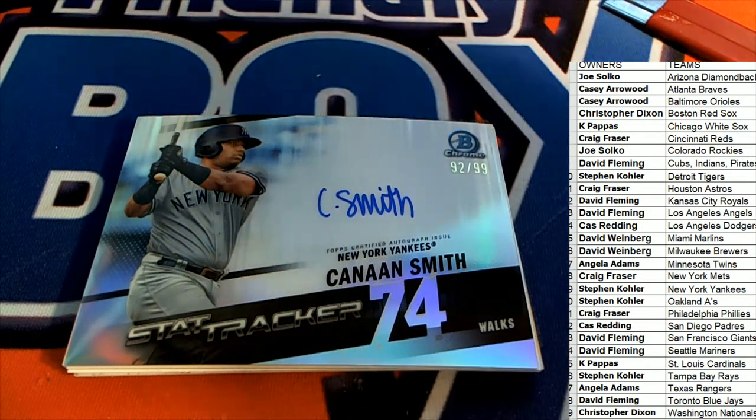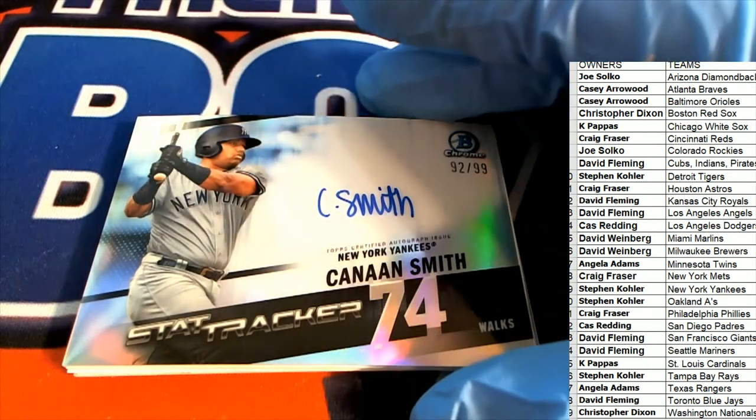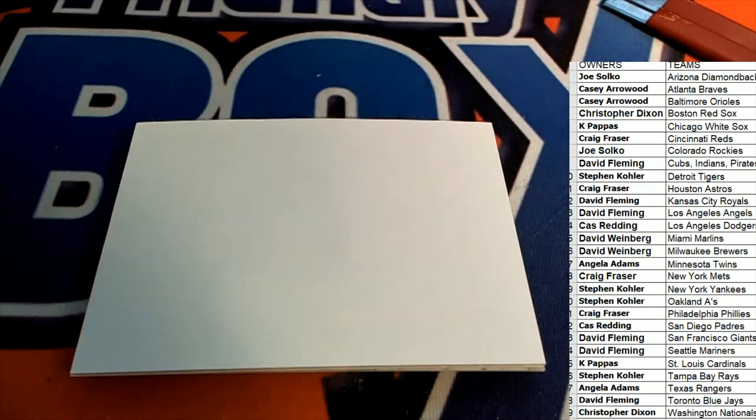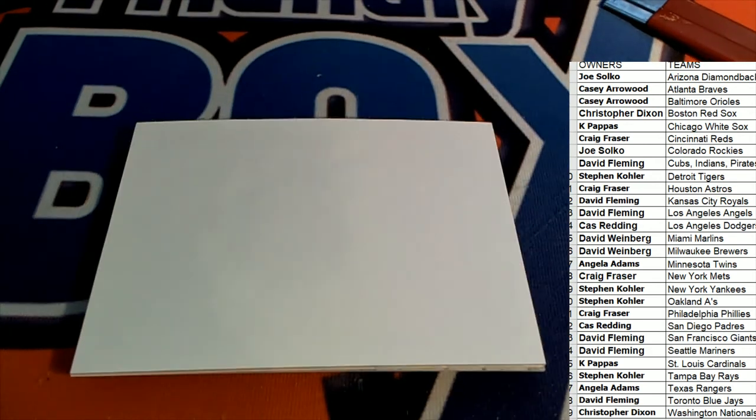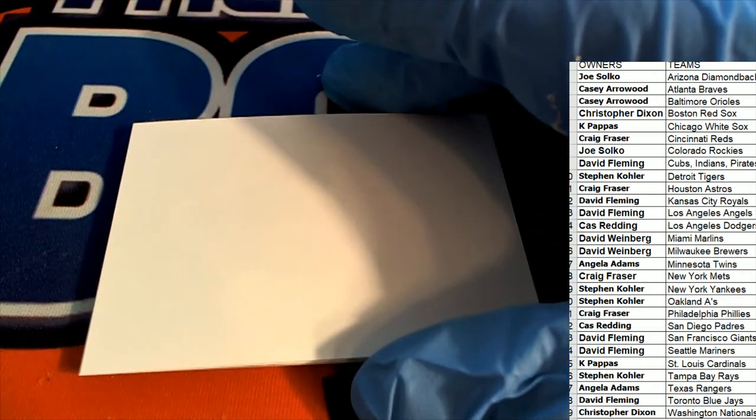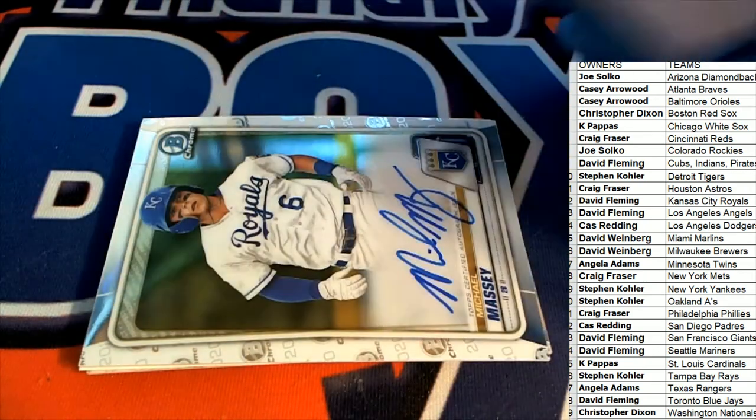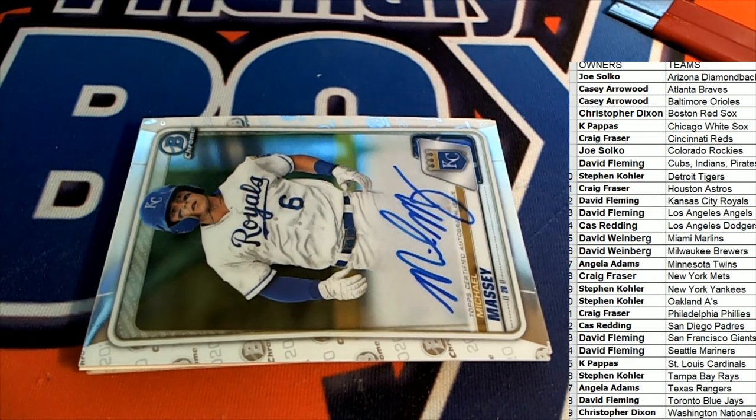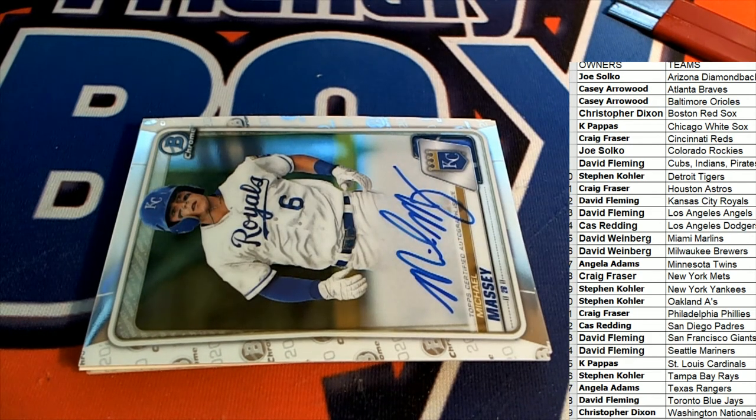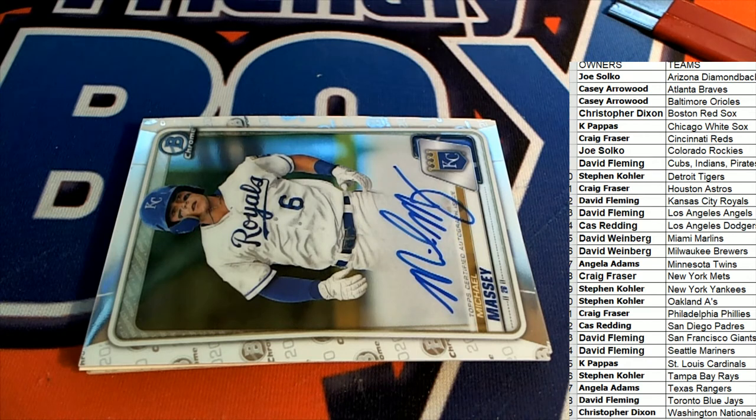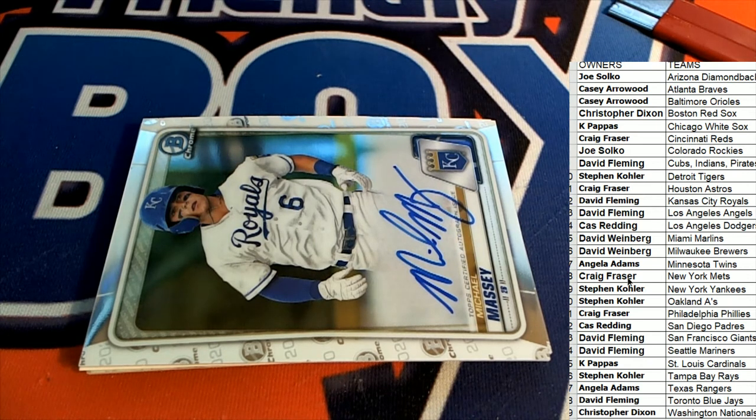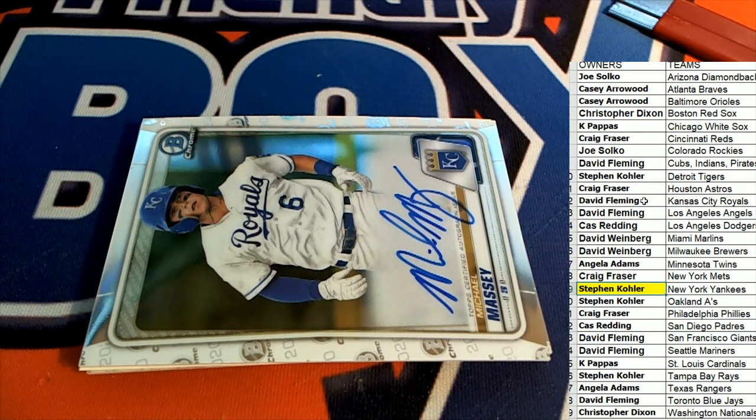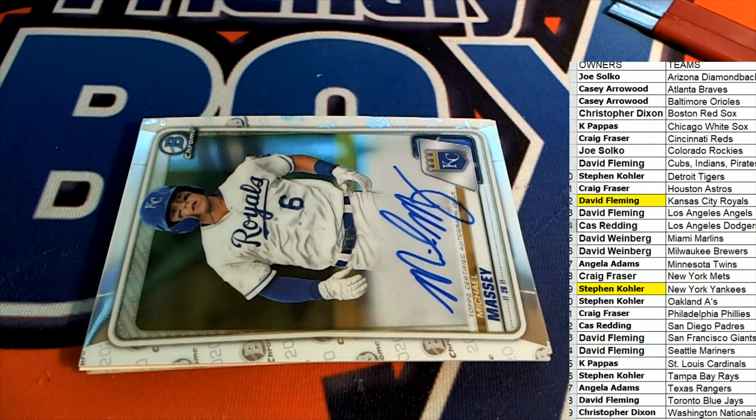Next hit coming out of the box break is a Michael Massey for the Kansas City owner. Congratulations. The Massey for KC, David F hitting in this one.